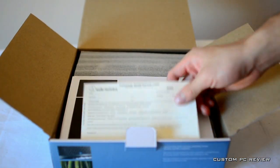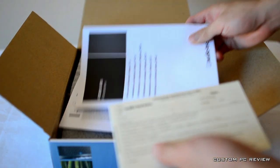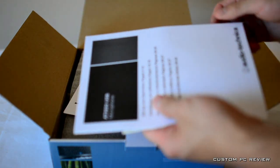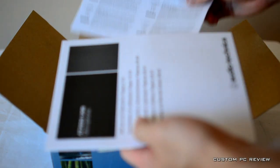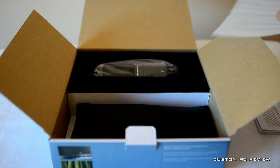So it looks like we have a product registration card, user's manual, and some other random papers.